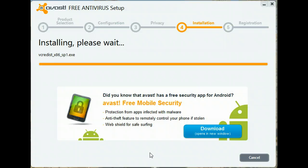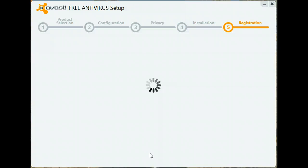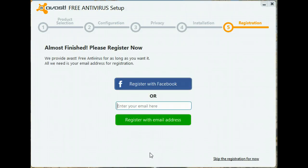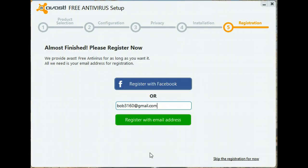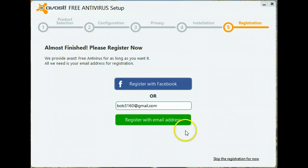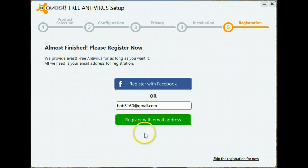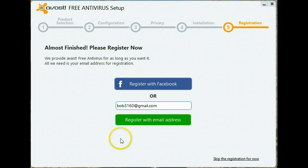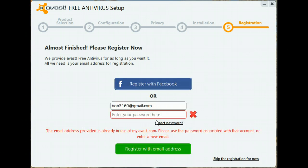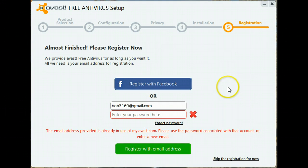This will only take a few seconds. Now comes the registration. You can register with Facebook, or in my case, since I already have several other installations on other computers, I want to keep track of all of them on one account, so I will register with my email. I need to give it the password that I set up my account with for keeping track of the computers that have Avast installed.